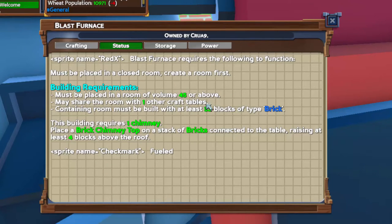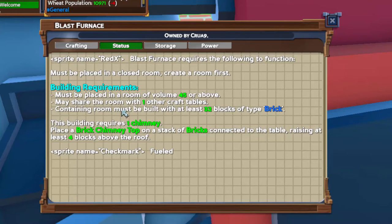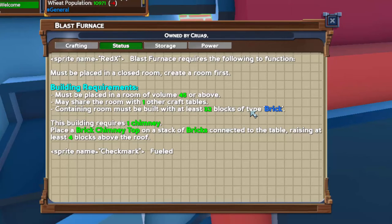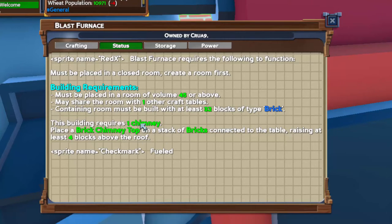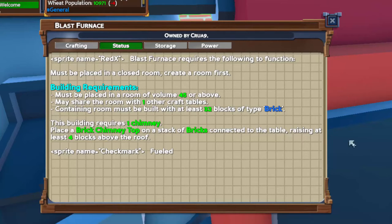And it must contain 32 blocks of brick. Also in order to use it you need to have that chimney and it needs to be at least about four blocks above the thing and I'll show you that.